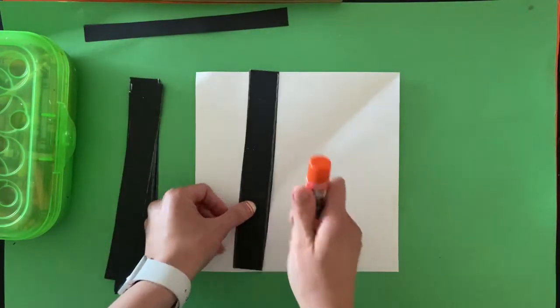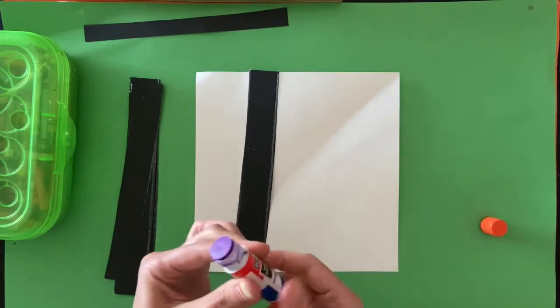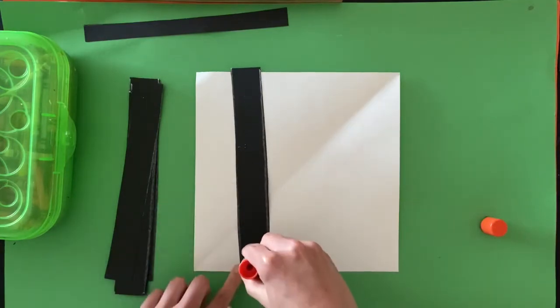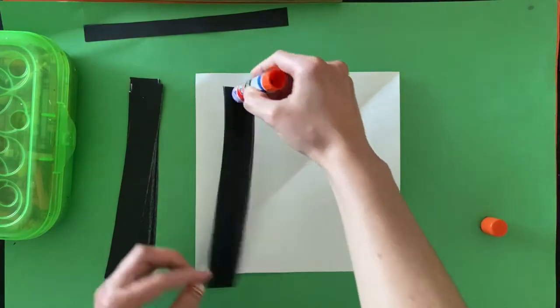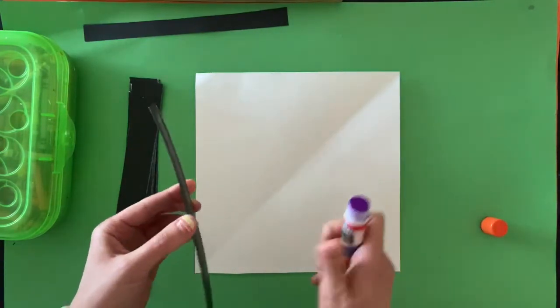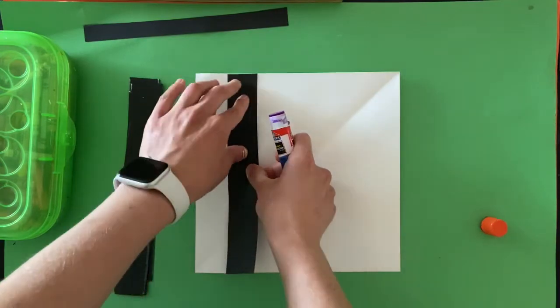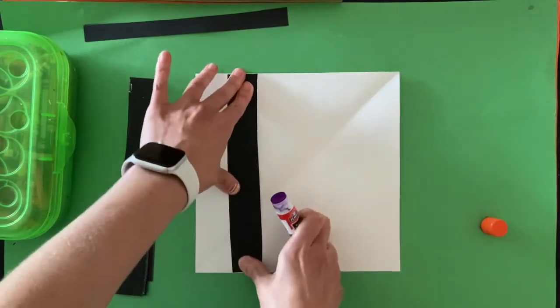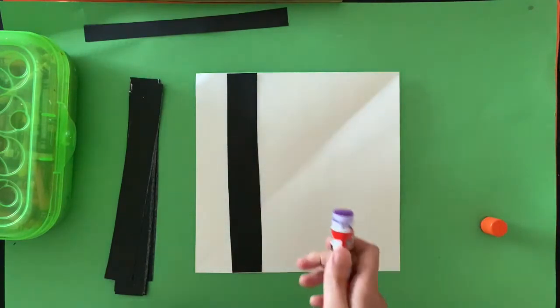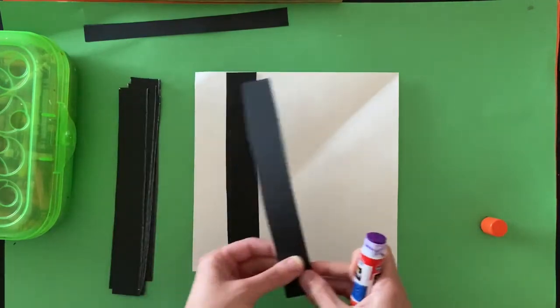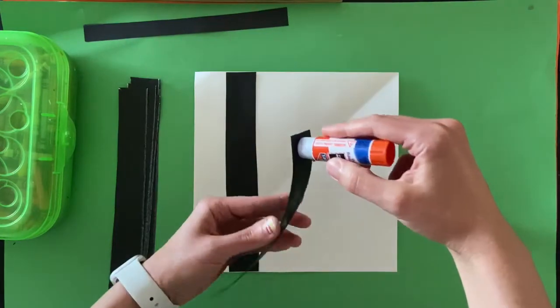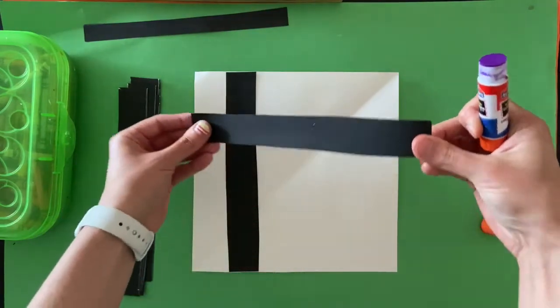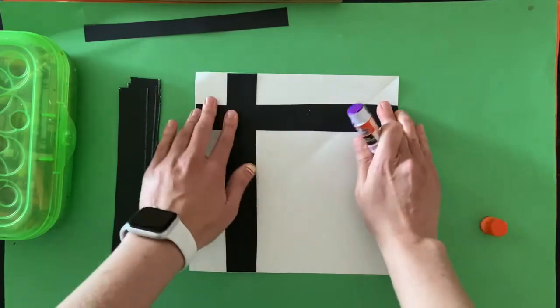We're going to add some straight black lines like Mondrian. Put the glue on your black strip, not on the white paper. That will make sure you don't have glue lines going all over the place. It kind of hides our glue better. You can also use liquid glue if that's all you have. I like stick glue because it's not as messy.